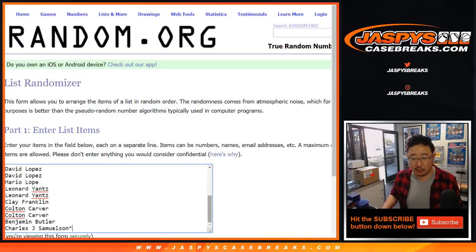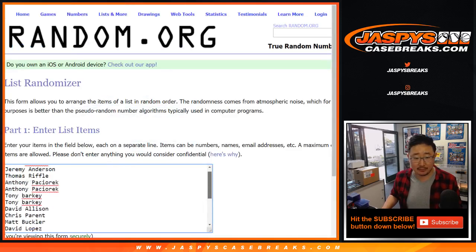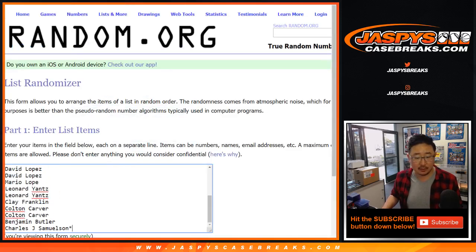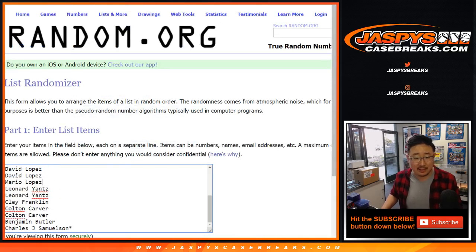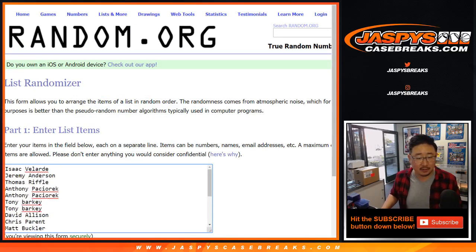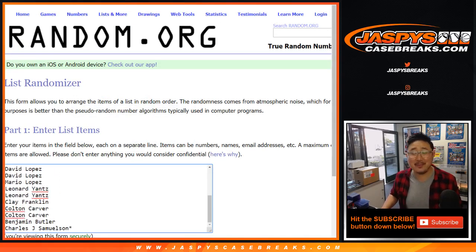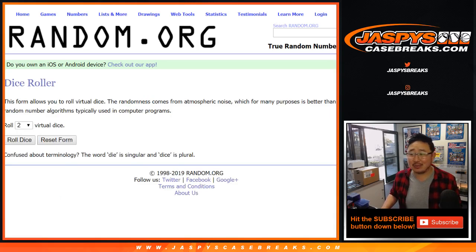Alright, big thanks to all of these folks for giving it a shot. Appreciate it. I don't know why we lost that Z in Mario's name there. There you go. Alright, let's randomize that list.